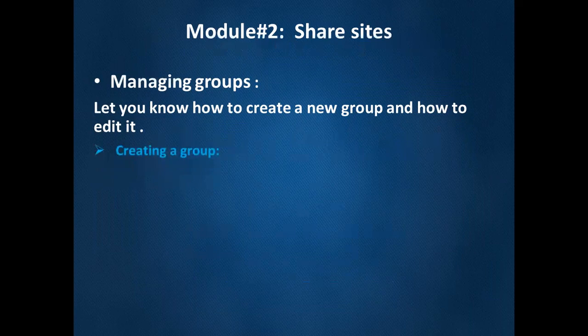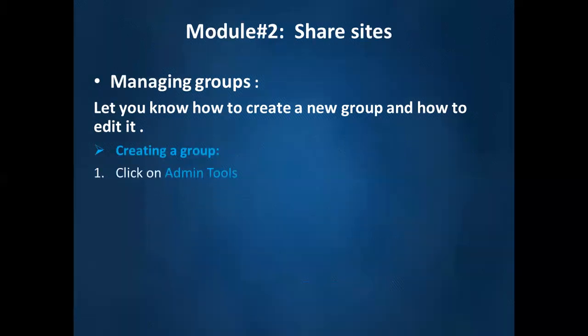Creating a group. Let's follow these steps to learn how we can create a group.